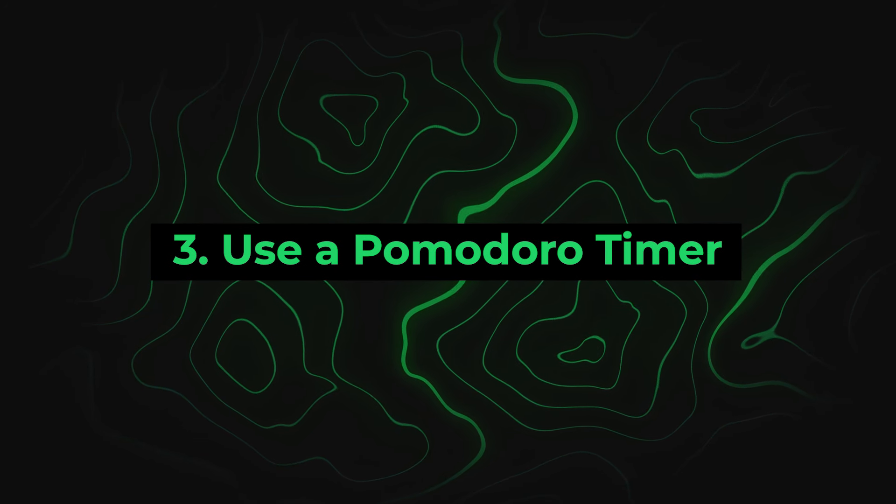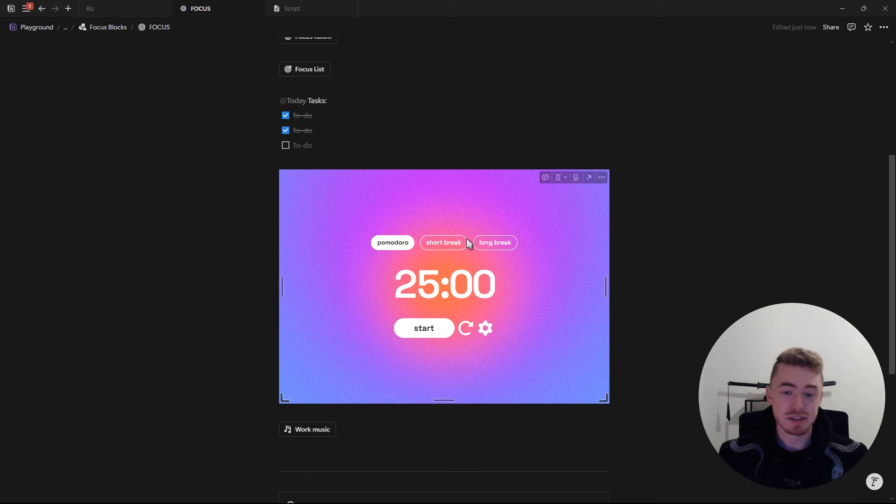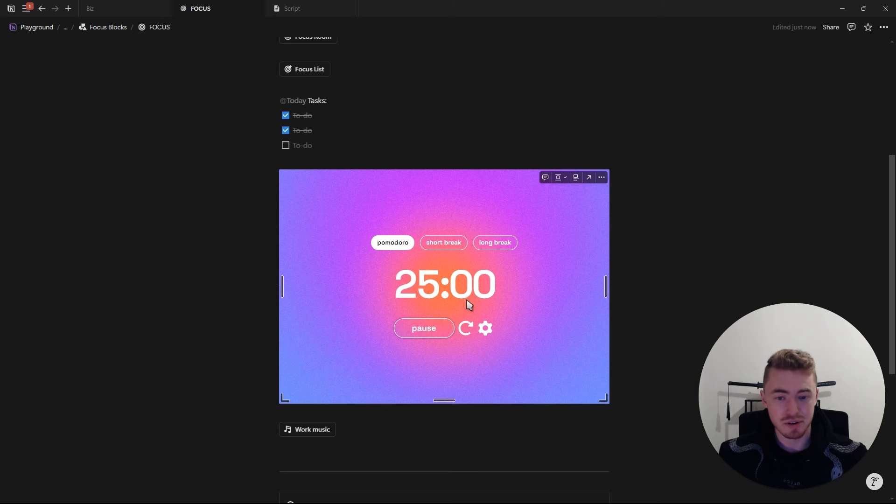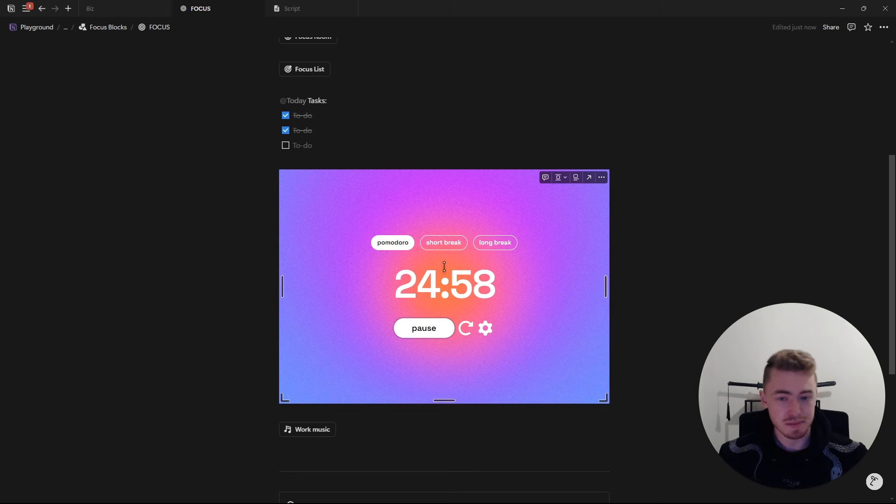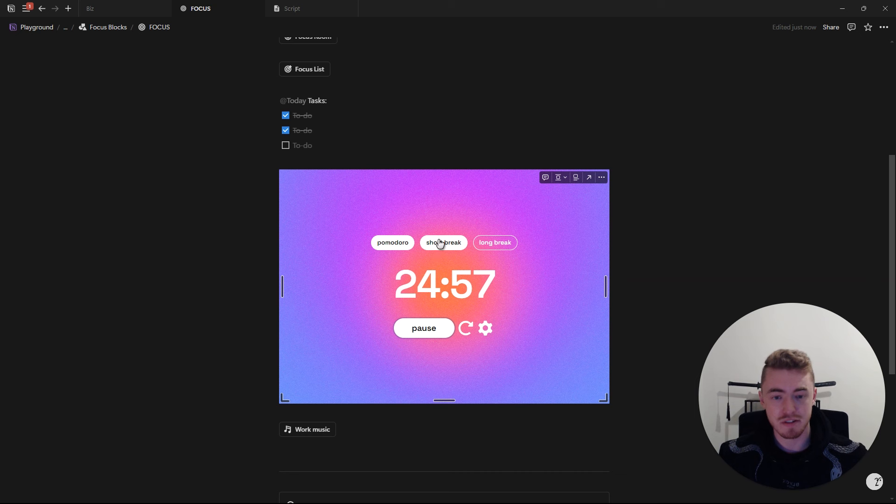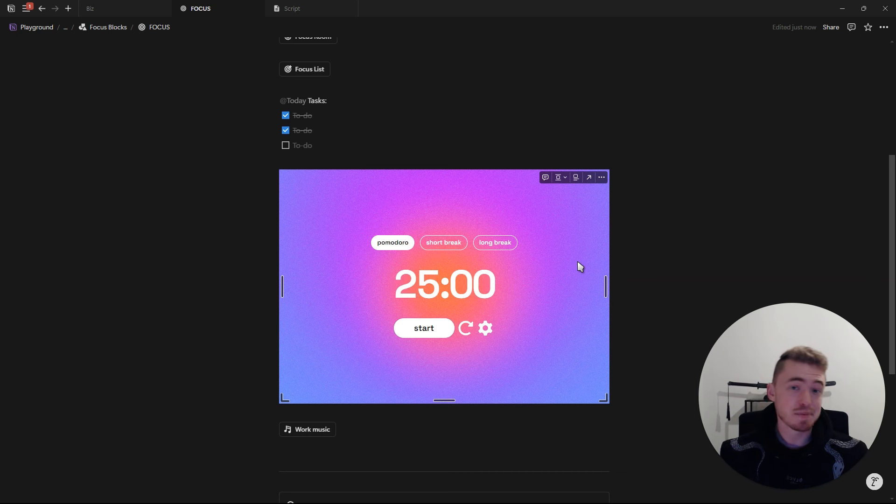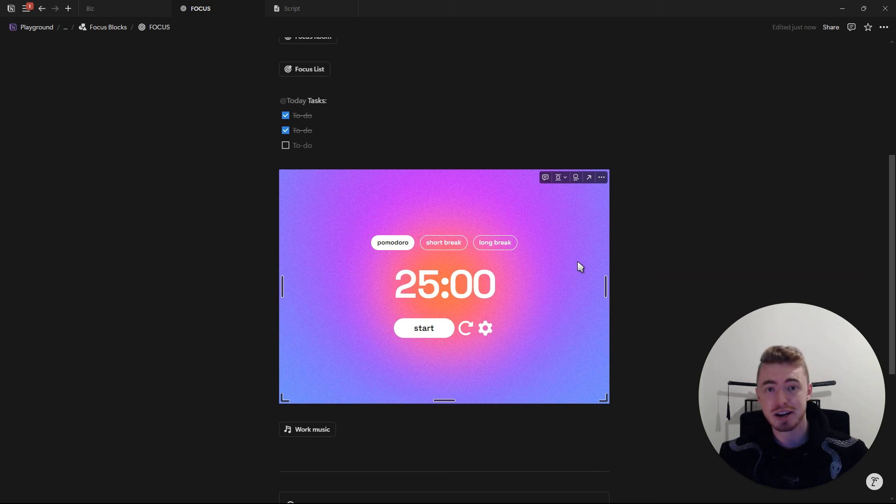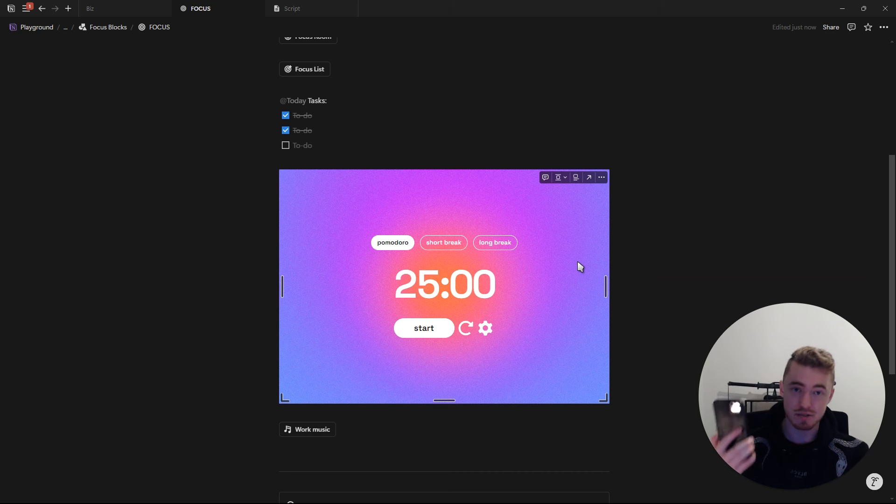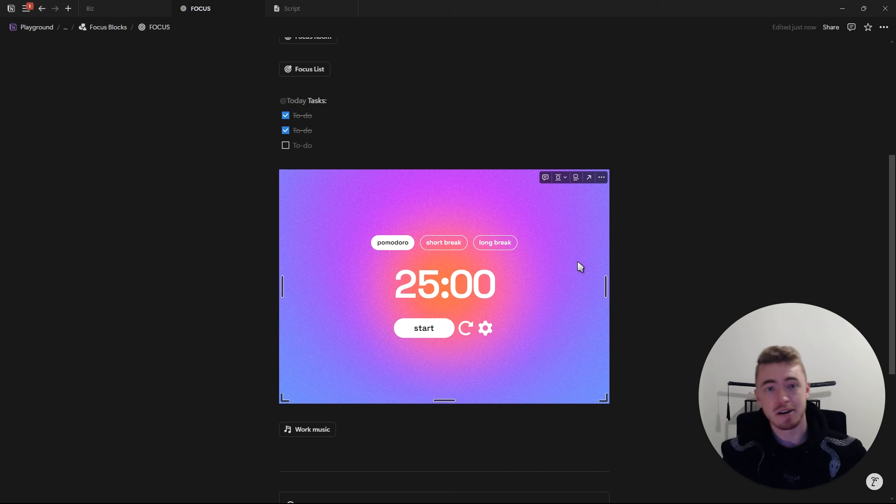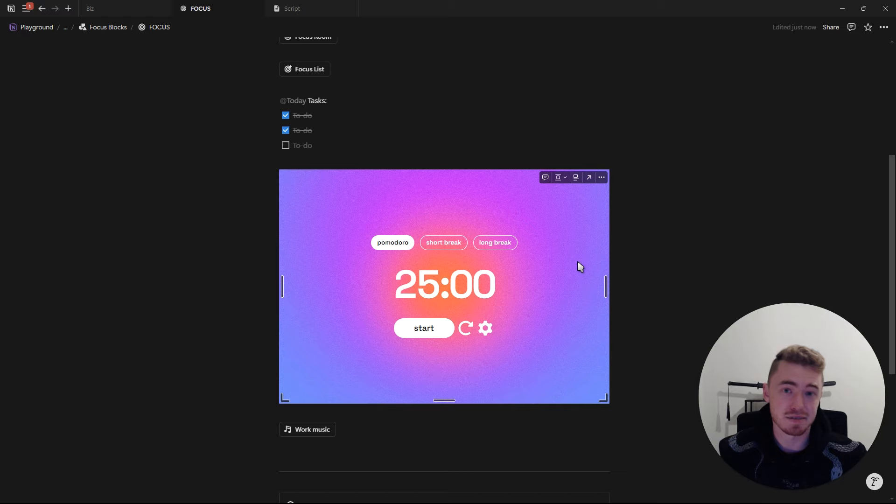Number three, use a Pomodoro timer. To stay focused while you work, you can use the Pomodoro technique, which is pretty straightforward. You work for 25 minutes and then take a five minute break, which will help your brain stay fresh and focused. And it's important that when you take a break, you focus on recovering and not relaxing. So don't pick up your phone and start scrolling, but go outside and get some fresh air.